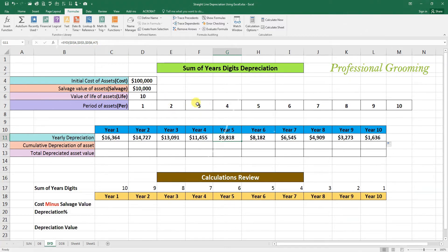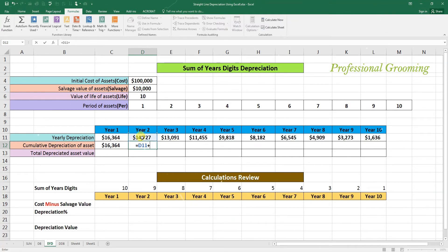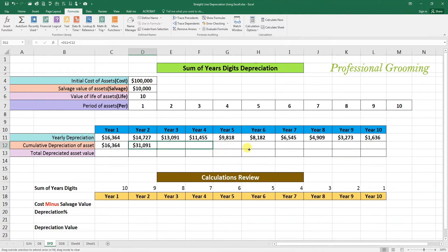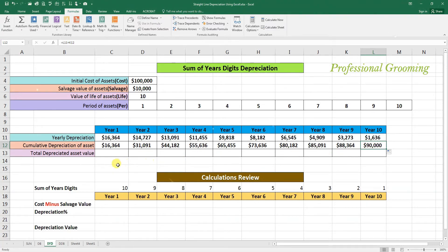Now we need to calculate the cumulative depreciation of the asset. For the first year it equals the first year depreciation. For the second year, it equals the second year depreciation plus the first year depreciation — that gives the two-year total. Drag this from here to the 10th year, so 90,000 is the total depreciation over 10 years.